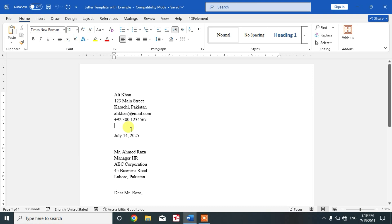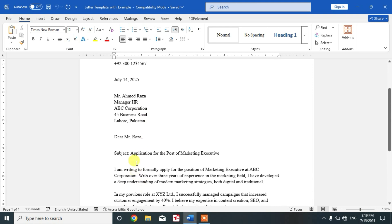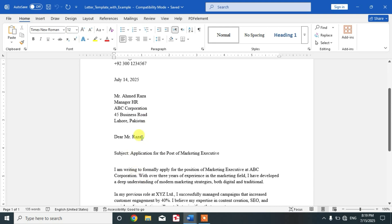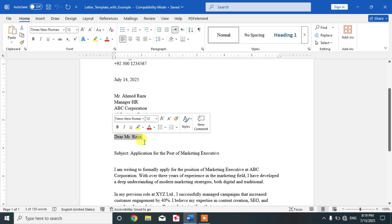Now leave a line space after the address and type date. You can see here, a line space and then date. Again, a line space and then the receiver's address. After the receiver address, add salutation.